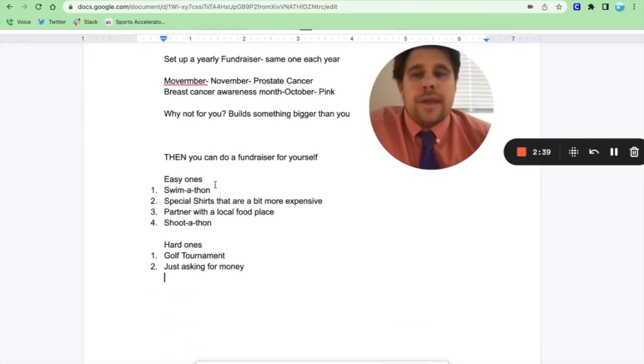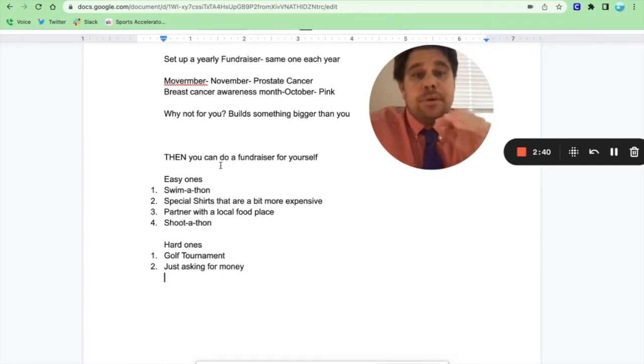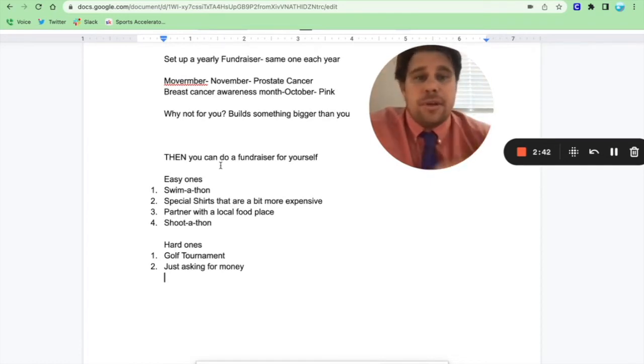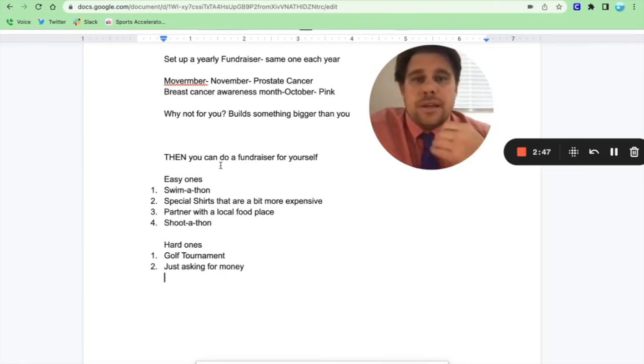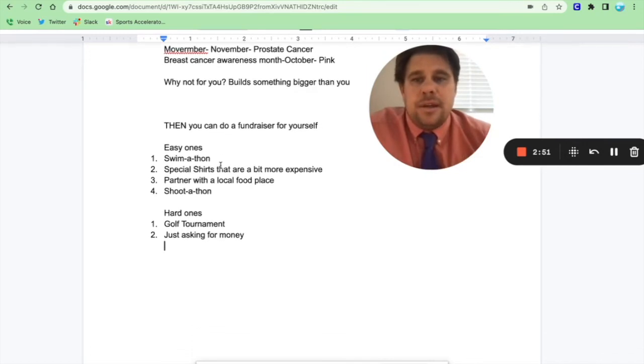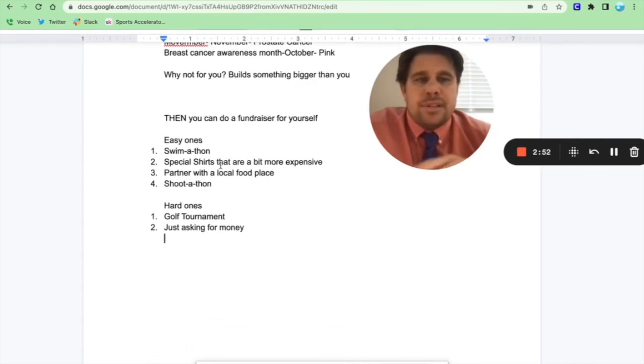Then, once you've built this, like hey we do this every year, then you can kind of tack on a fundraiser for your own club, right? Because you've built the goodwill. You've built up the idea of this is how we do things. And some super easy ones just threw these out there.